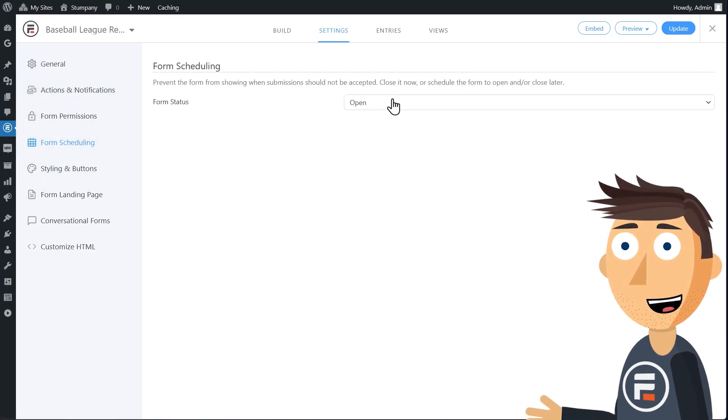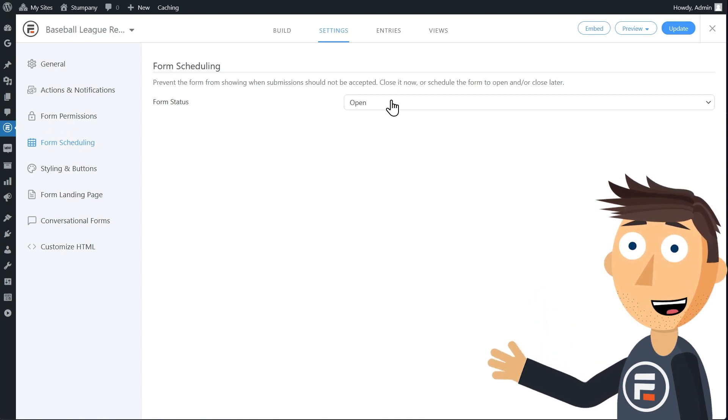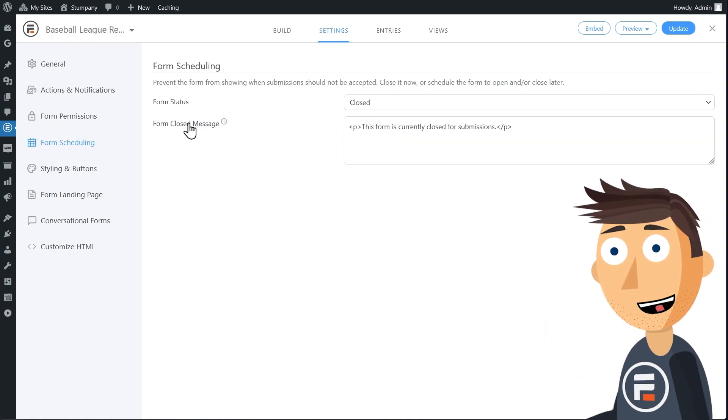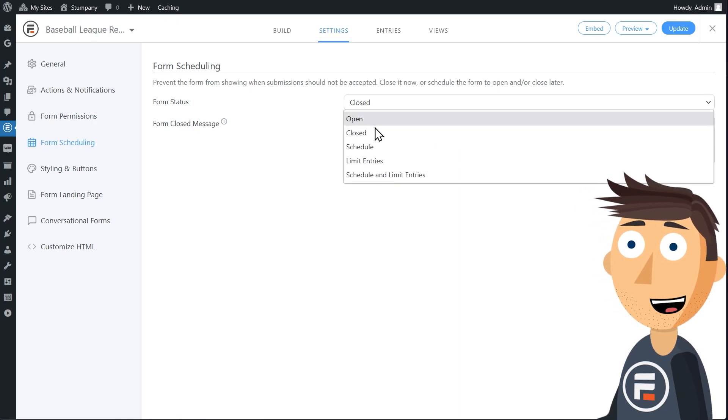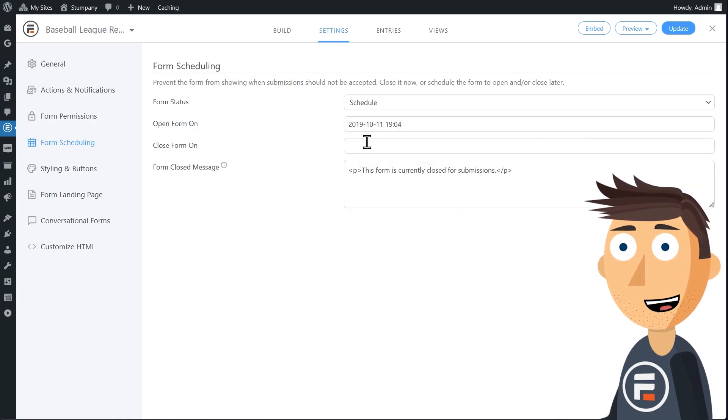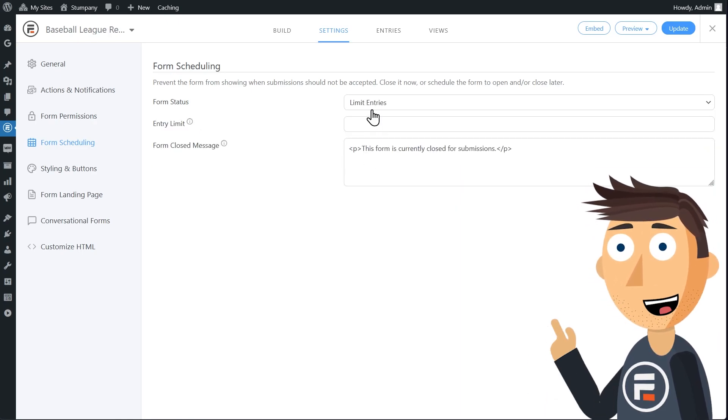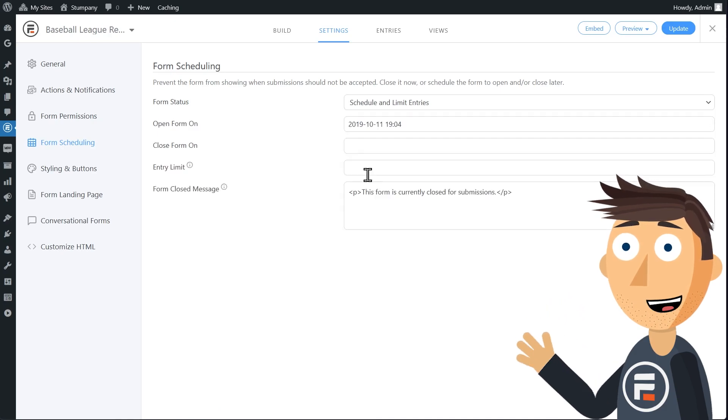By default, it's open. You could close your form from here if you ever need to do that temporarily. You can schedule your form, limit entries, or both schedule and limit entries. We're going to do both.